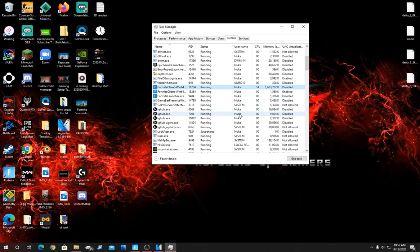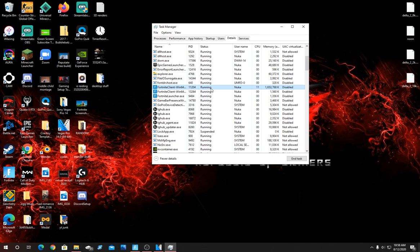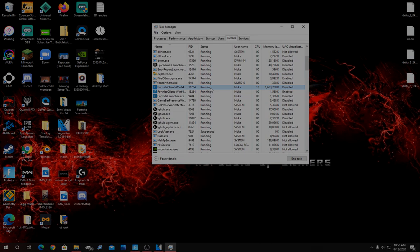Now if it gives you a message that says access denied, I'm going to leave a video in the description of how to get around that. The method in the description not only bypasses that message but every time you start up your game it will automatically set it to high. If you do the method that I just showed you, you're going to have to do it every time you start up your game but I promise you it's worth it.